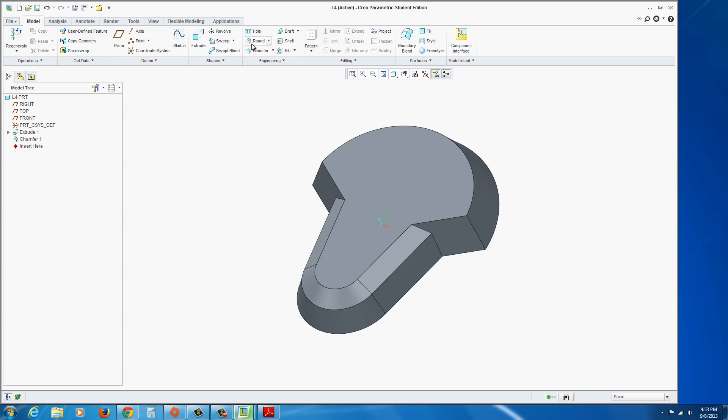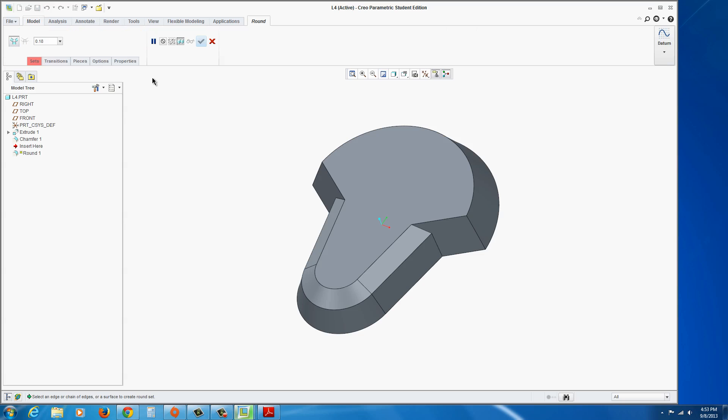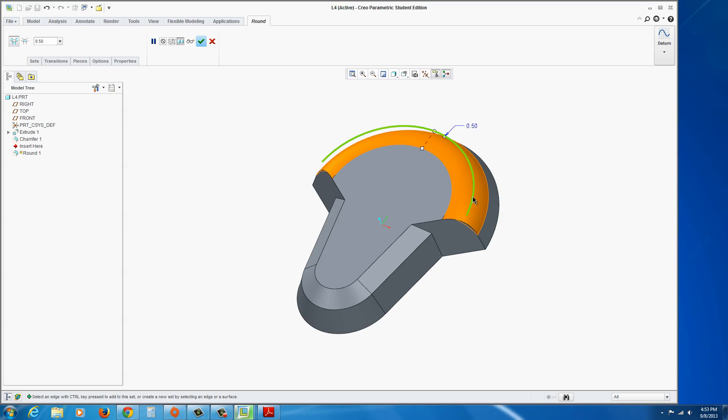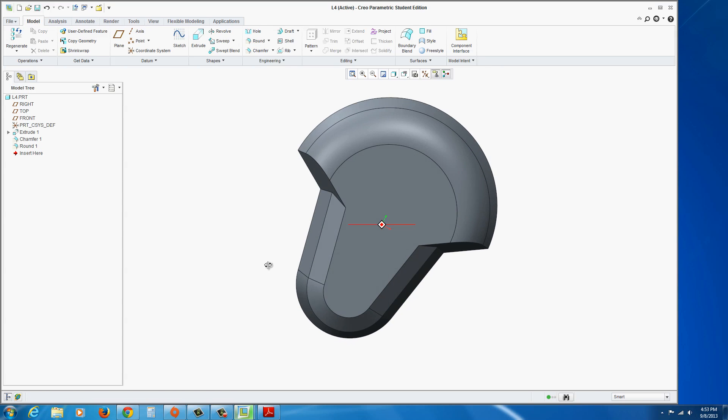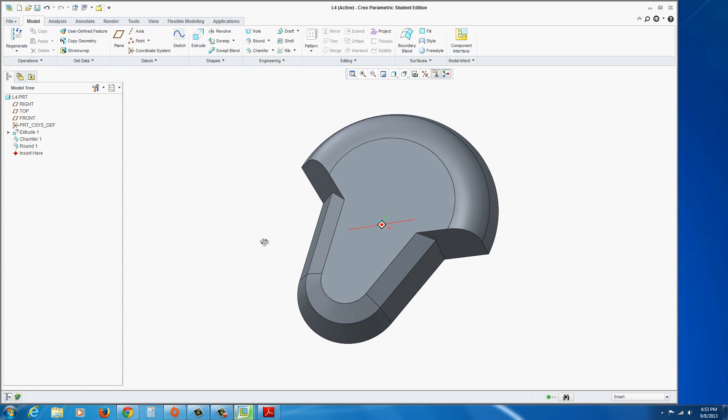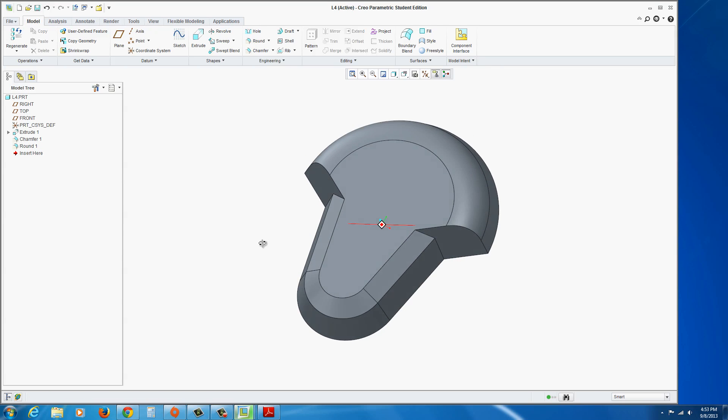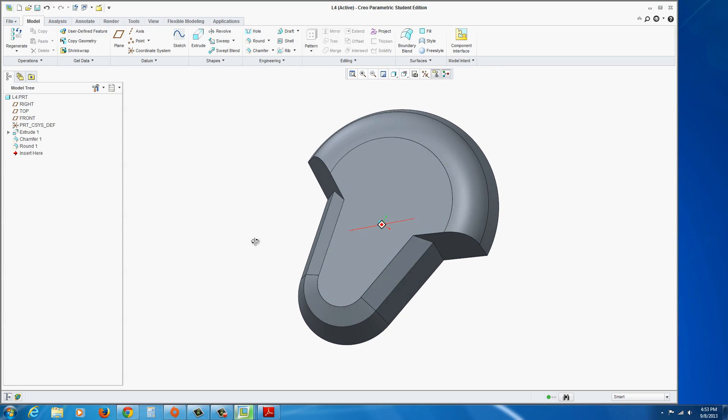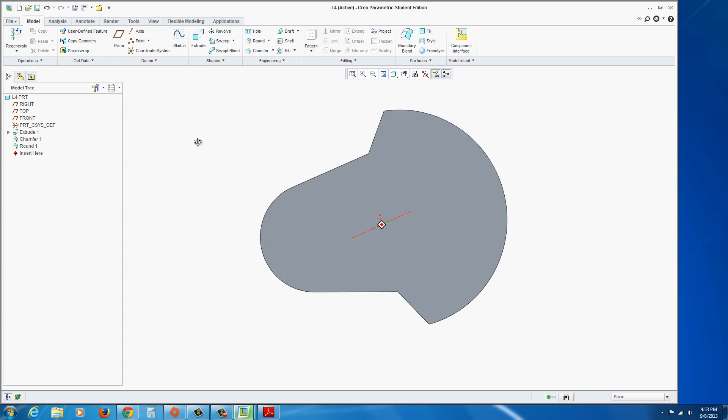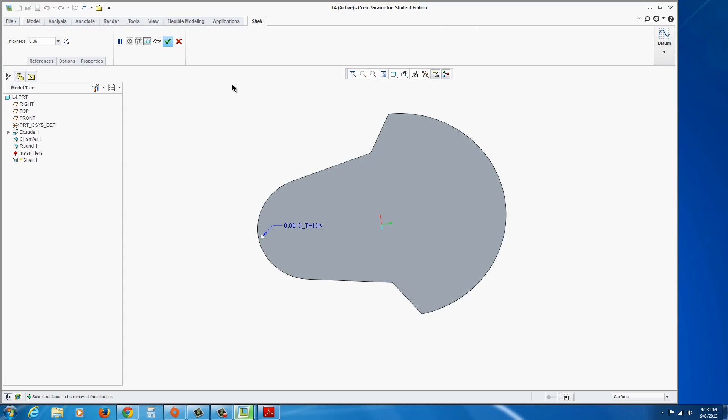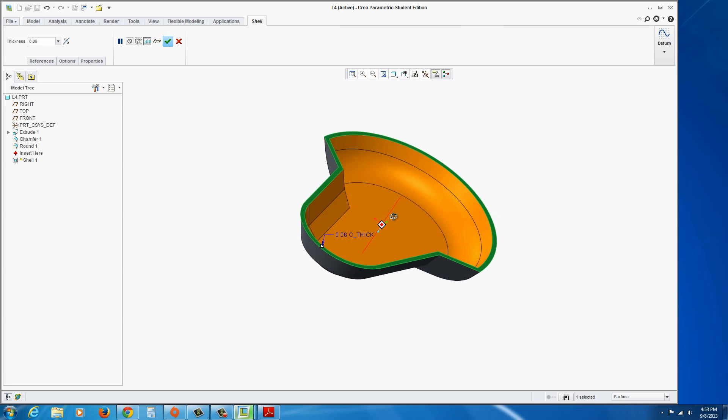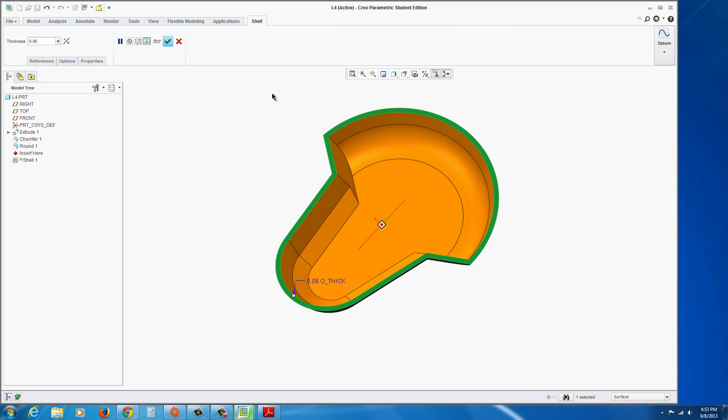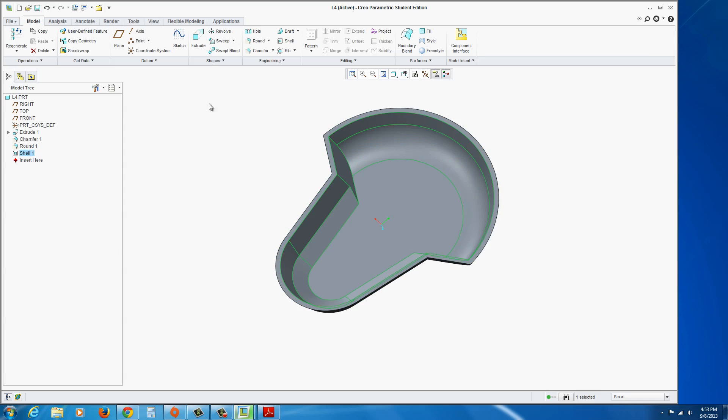Now go to the rounds tool, and a half inch, type in 0.5, and select this edge here, and apply. Now we can shell it. So flip it around to the back side. Go to the shell command, and the shell needs to be 0.06. And select the back face for it to open up. Hit the green check mark.